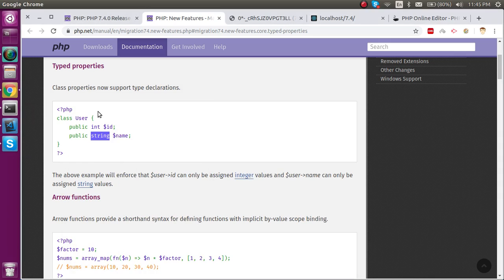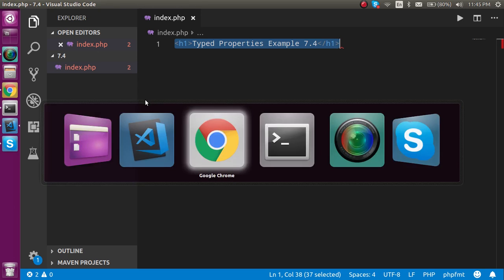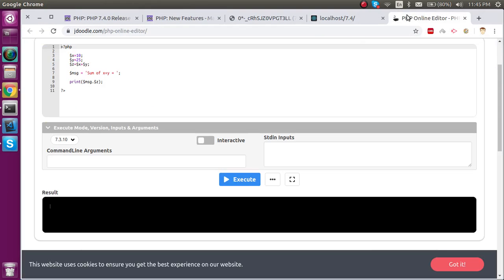I will make a program, an example of type declaration here, and after that I will compare this with PHP 7.3.10 to see if it's running successfully in 7.3.